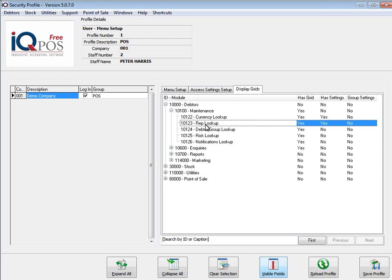Now you can decide, does it have a grid? Yes. Does it have a setting? Yes. The group doesn't have the same, so I'm overriding the group here.